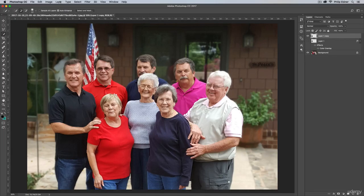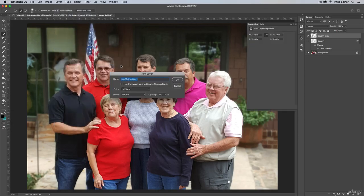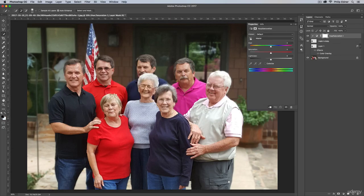The other option is with a layer adjustment. With this separate shirt layer selected, go to Layer > New Adjustment Layer and choose Hue and Saturation. Make sure you check the box that says 'Use Previous Layer to Create Clipping Mask,' because that means this adjustment will only affect this layer. If you don't check that, it's going to affect the hue and saturation of the entire image — every layer underneath.